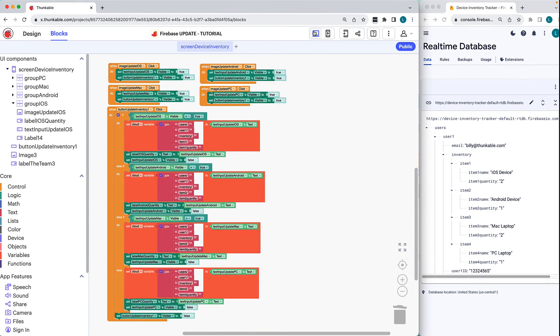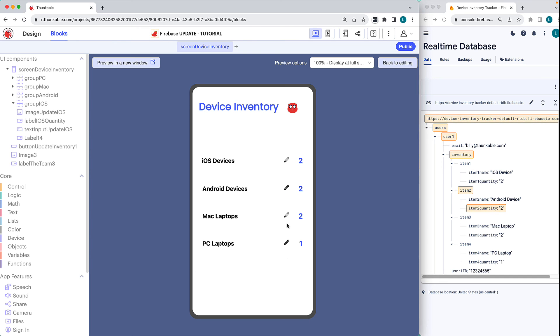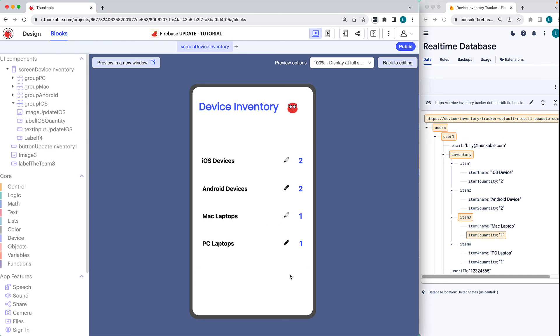Okay. Now that it's complete, let's check it out with web preview. Great. The values are being updated both on the app screen and in the connected Firebase real-time database.